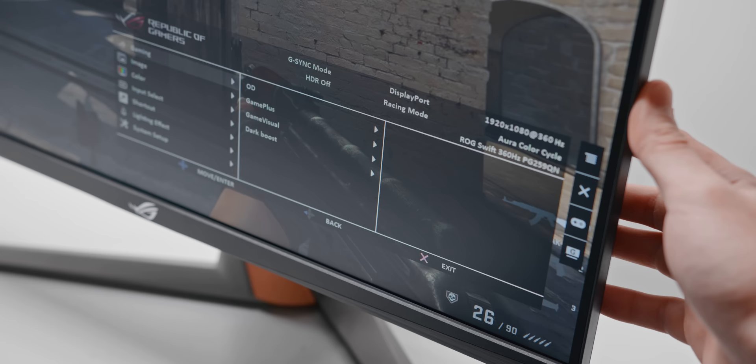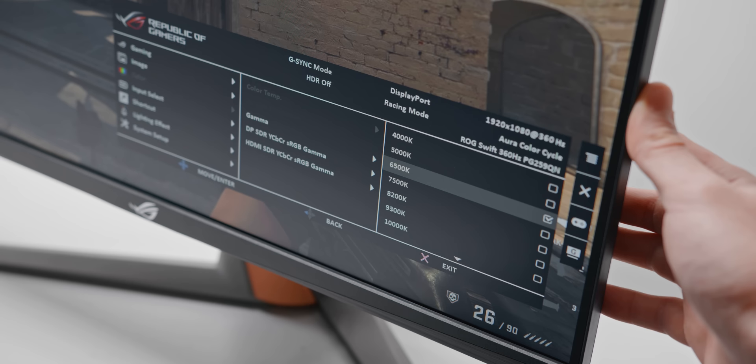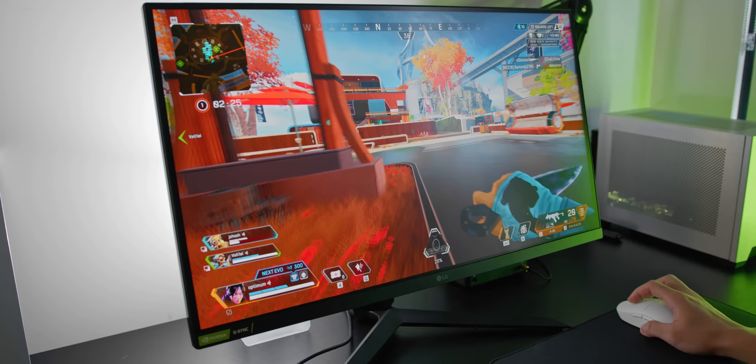Ideally, your gaming monitor will actually have a specific color temperature setting labeled 6500K, and if so, that's the one you should be using. Otherwise, it's kind of up to you to guess which one of these preset color temperature settings looks the best and most accurate to you.